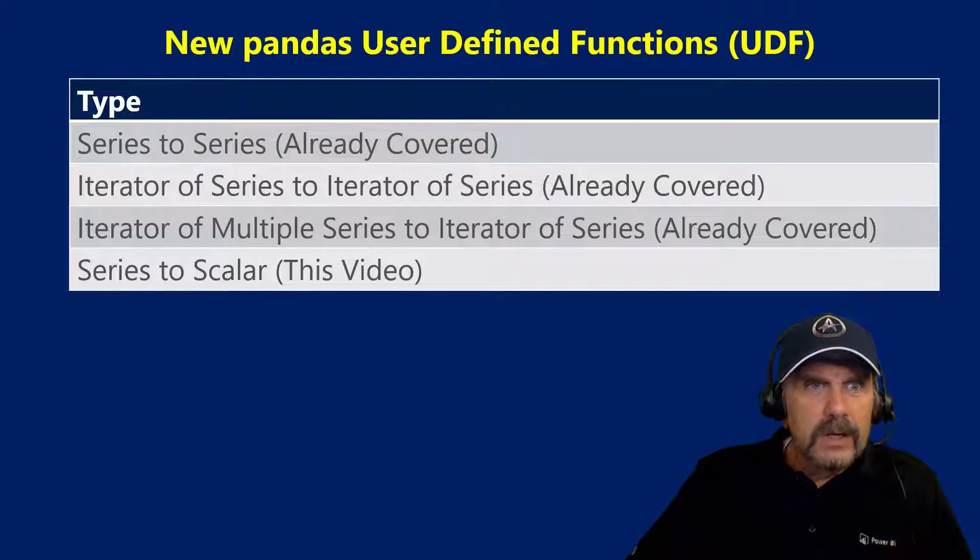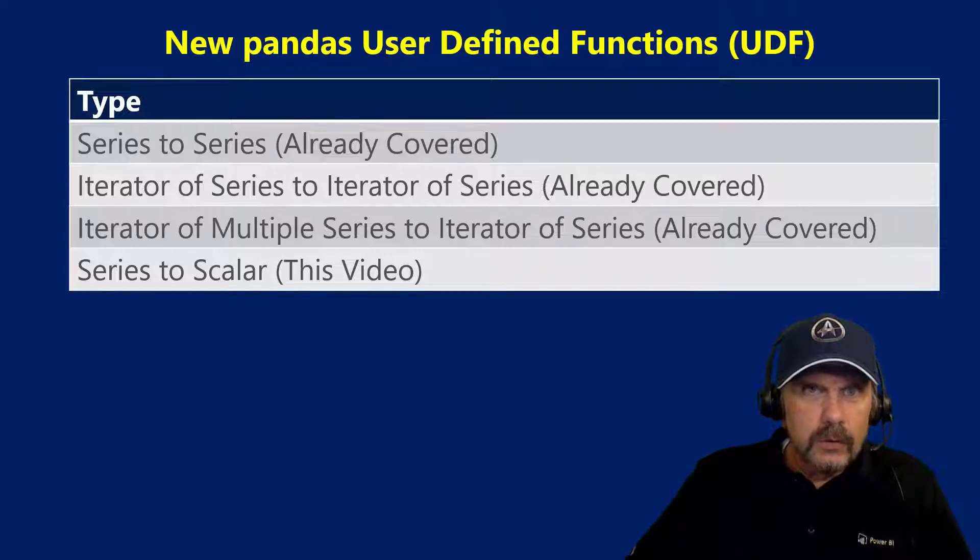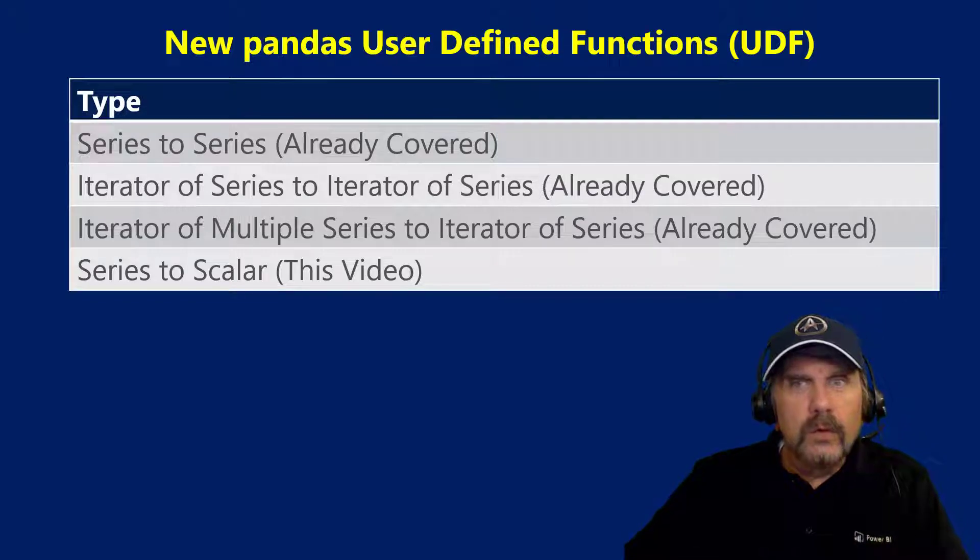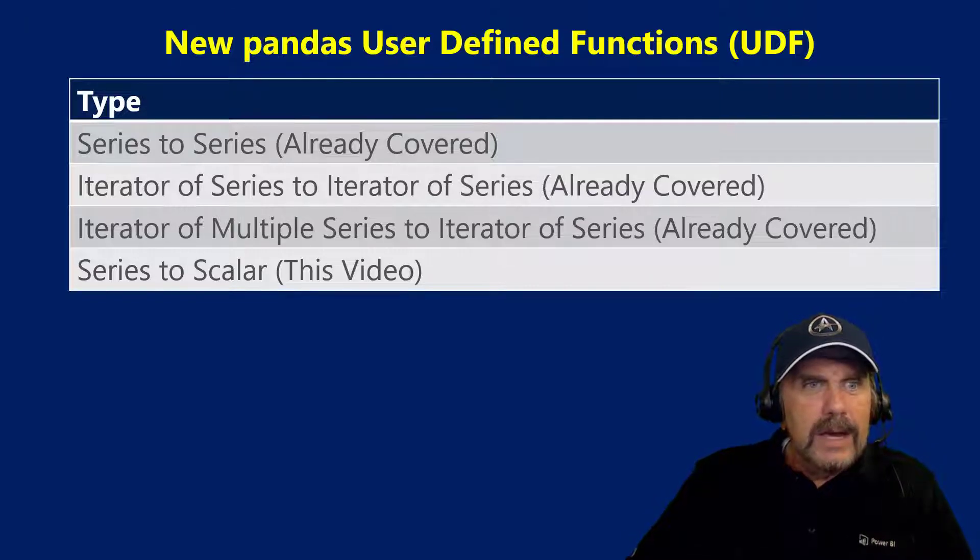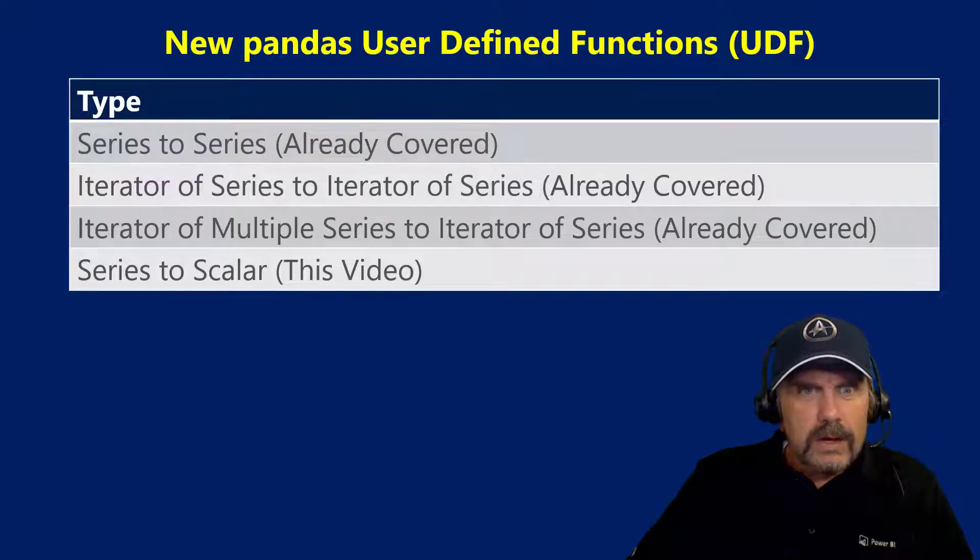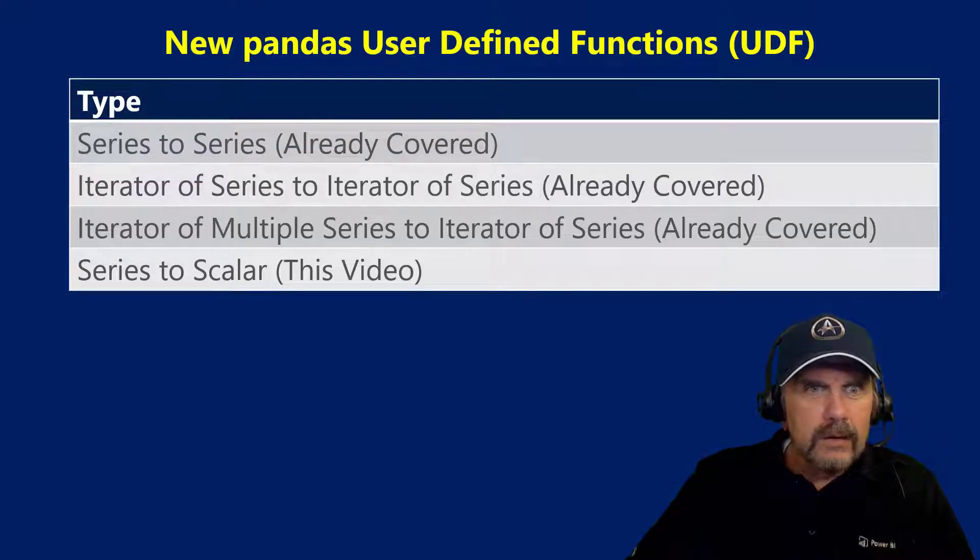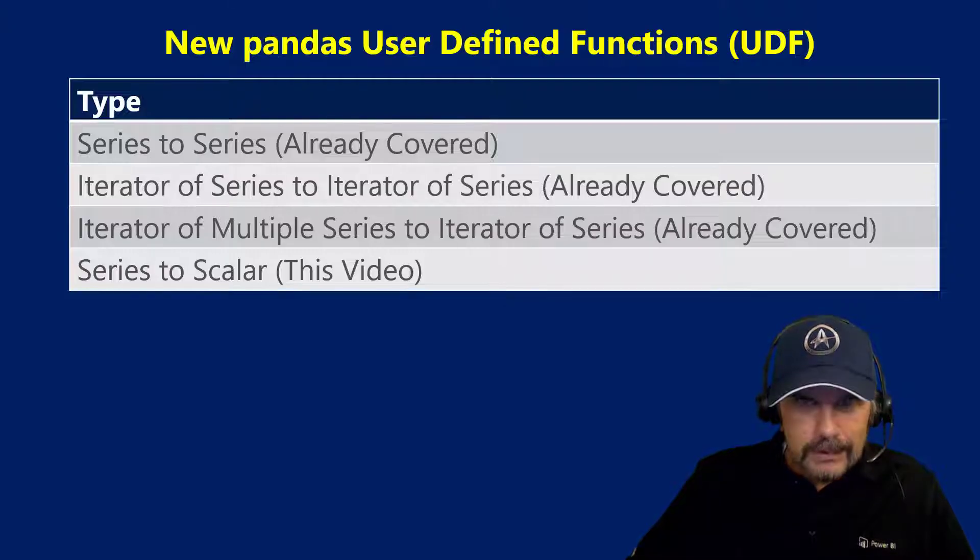My last video I was getting into how to code new pandas user-defined functions. So this is a whole new way to do things as of Spark 3.0 and I did cover already series to series, iterator of series to iterator of series, and iterator of multiple series to iterator of series.